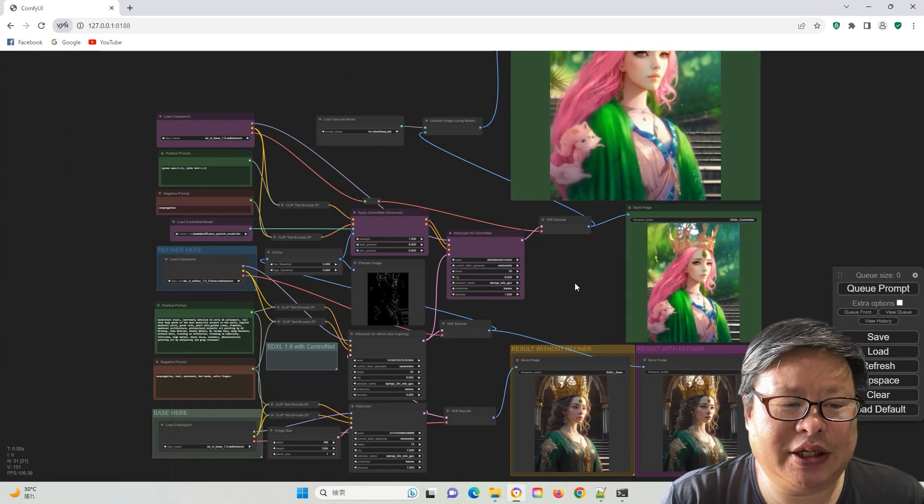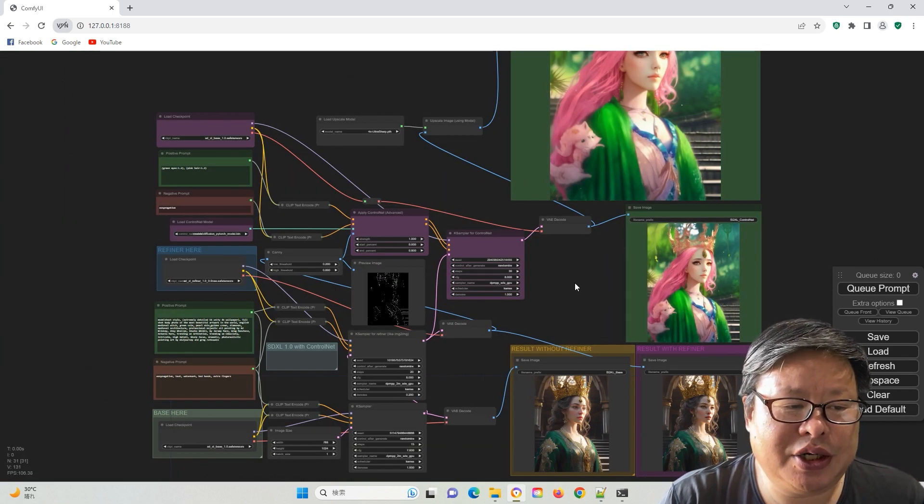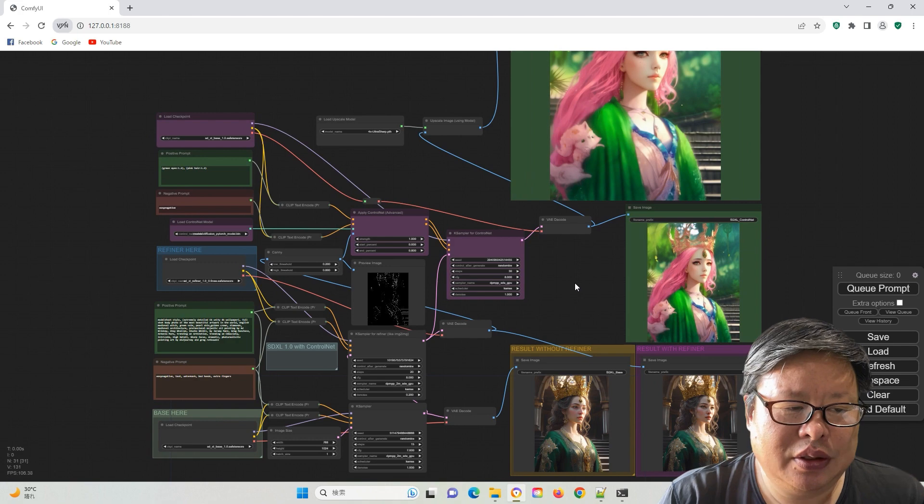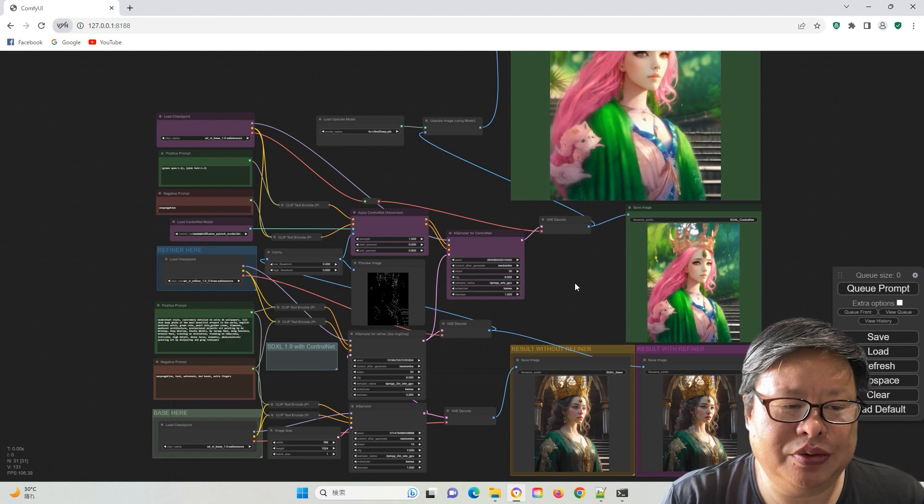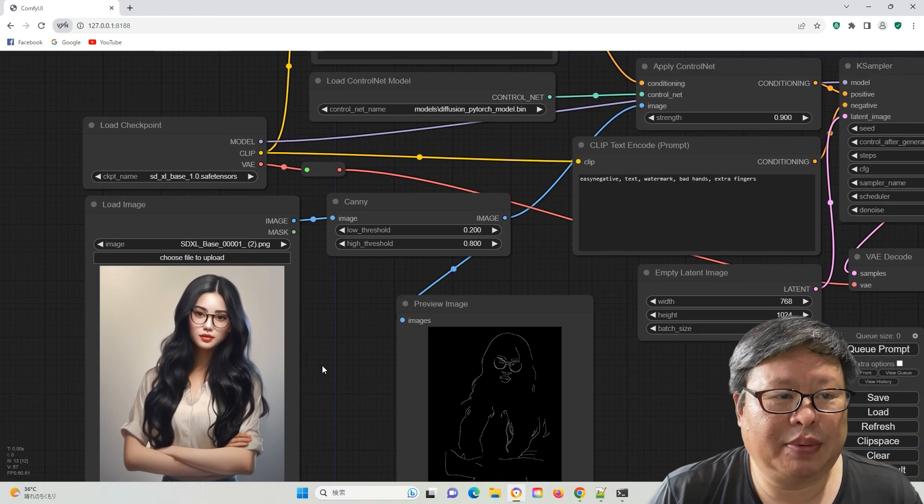Adjusting the denoising value can substantially alter the image. Tailor it to your preferred outcome.